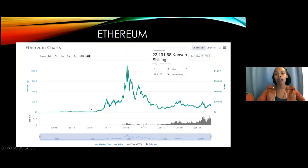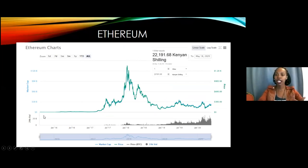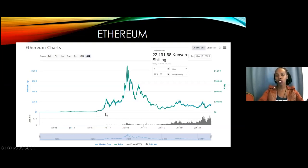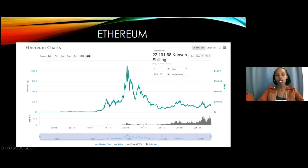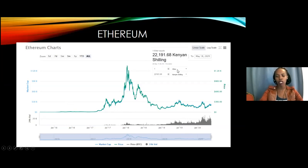Then we have Ethereum. Ethereum is another cryptocurrency, and we built Ubicoin on the Ethereum blockchain. Unlike Bitcoin, Ethereum did not take as much time to reach a higher price because there was already awareness about cryptocurrencies. Today, the price of one Ethereum is 22,000 Kenya shillings. You can see it went from 2016, 2017, 2018, 2019, to 2020 to reach 22,000 Kenya shillings.